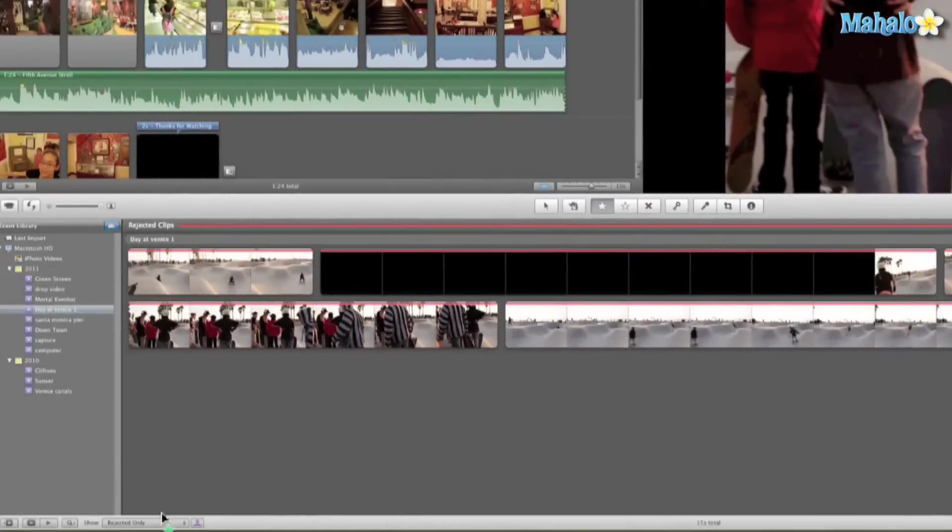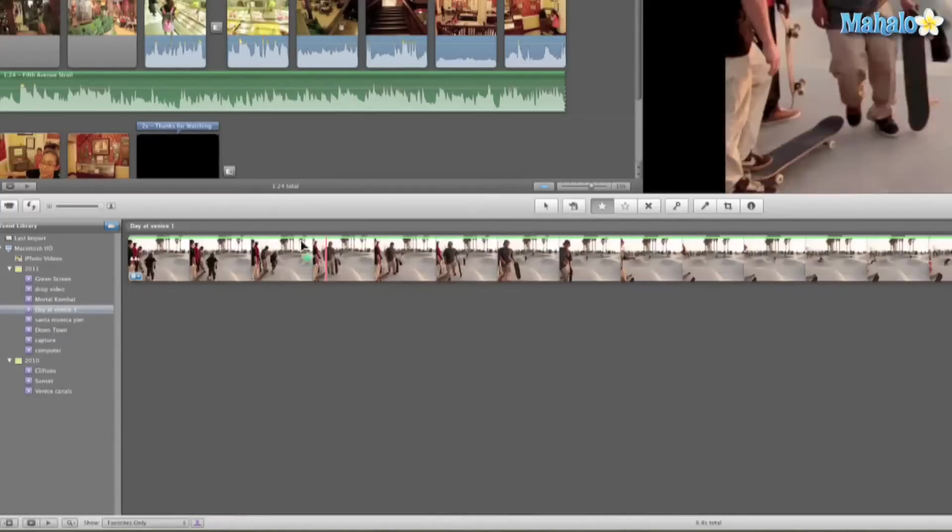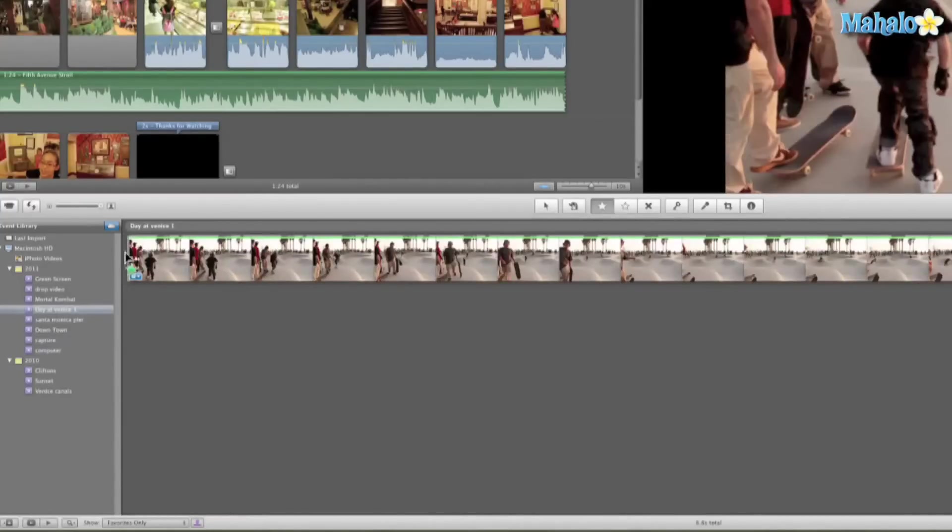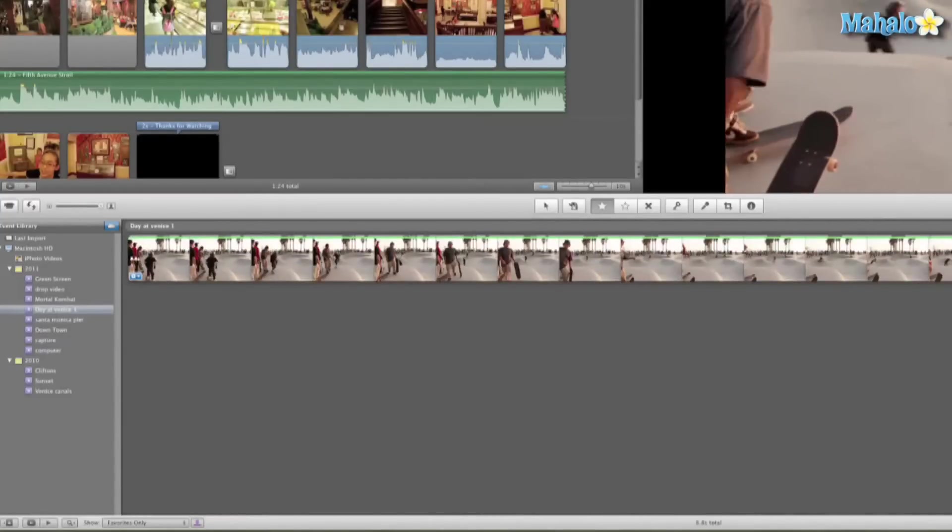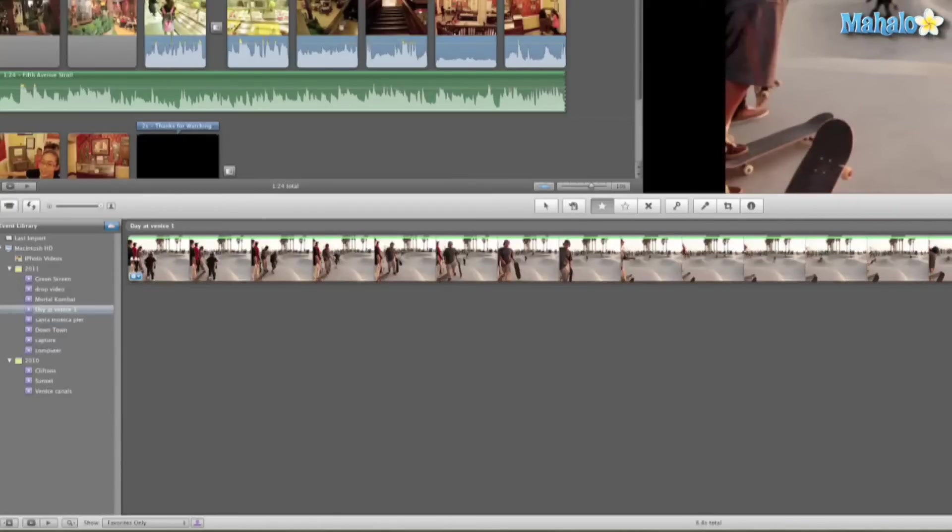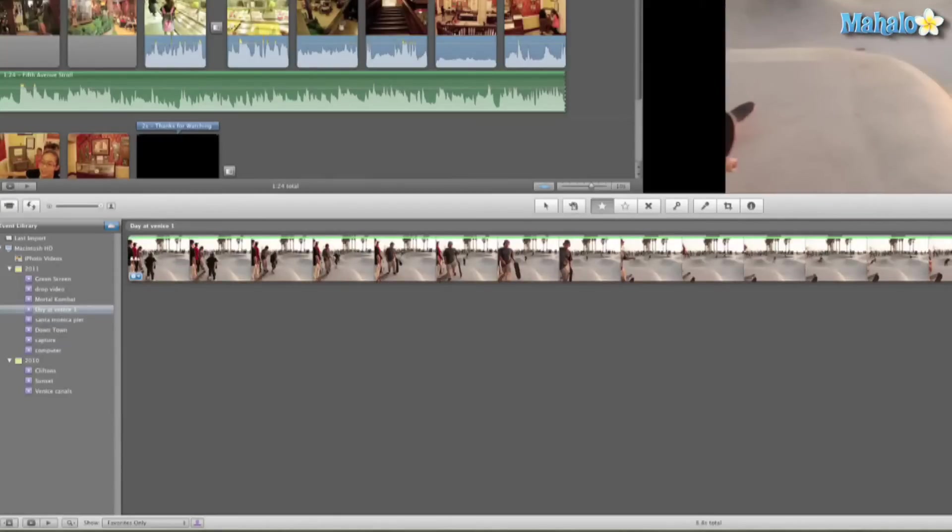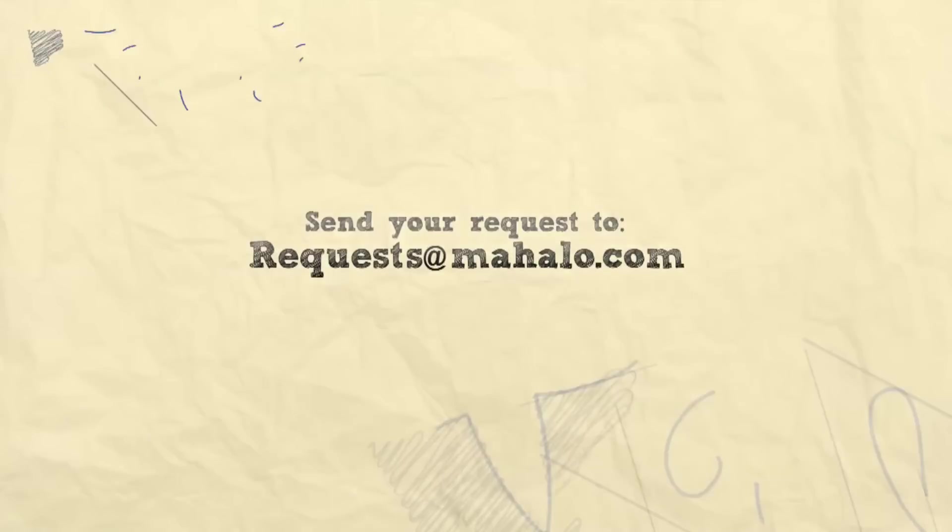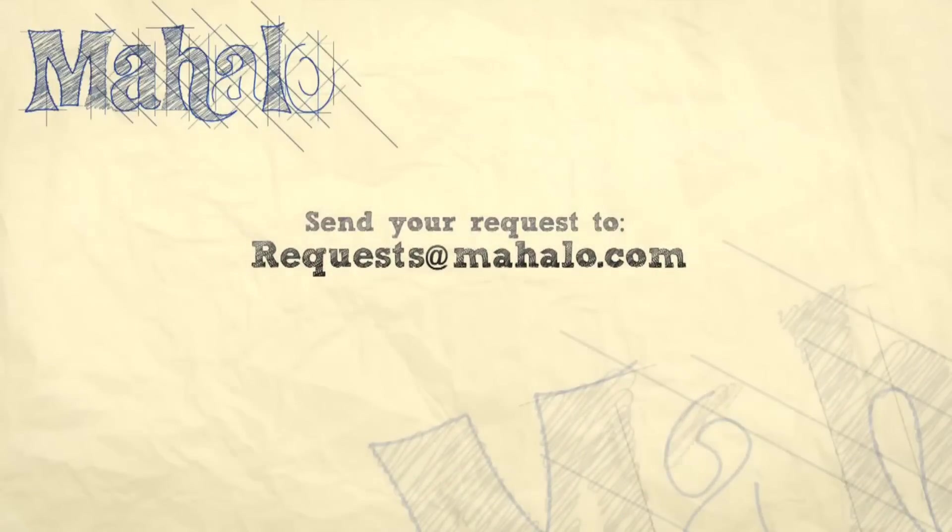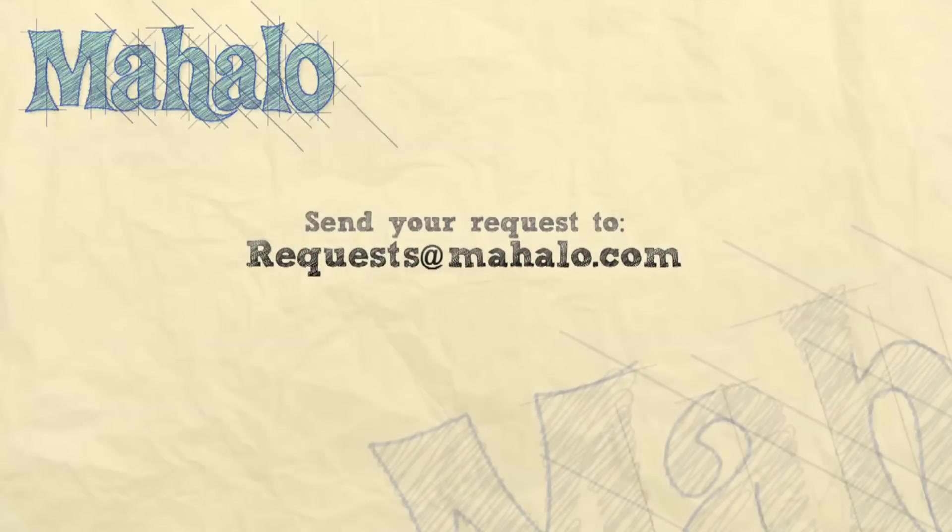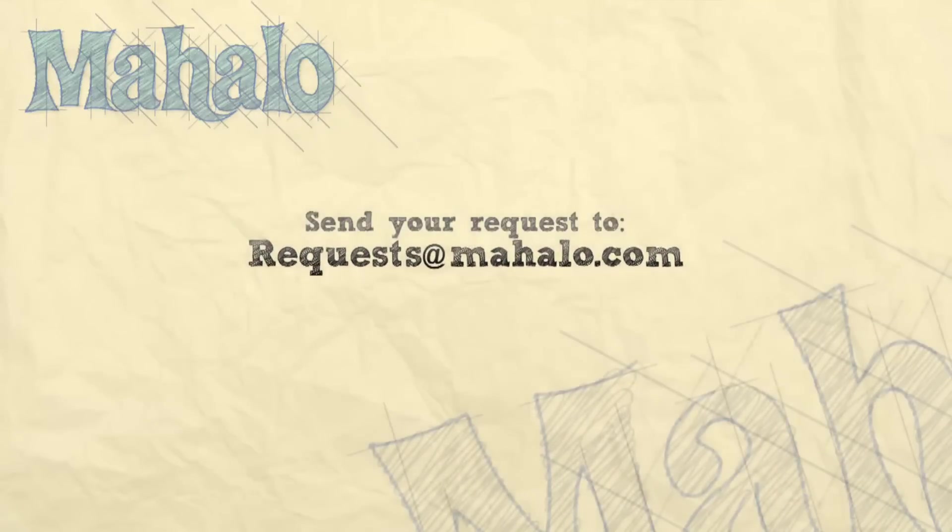Like I said, we can go view rejected, or we can see favorited only, so we can have just the best clips from my footage. I hope this helped you learn about favoriting and rejecting your clips. This has been Ken from Mahalo.com. Thanks for watching and have a great day, or night if you're watching this at night. Don't forget to rate, comment, and subscribe.